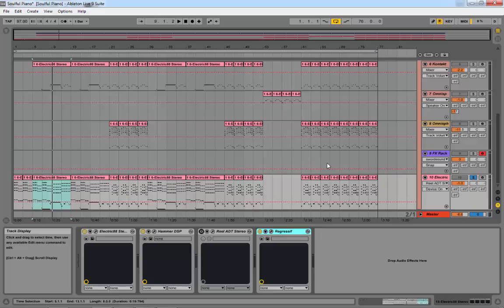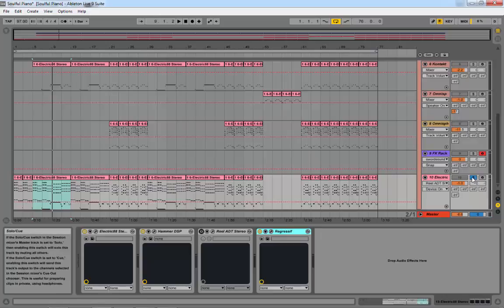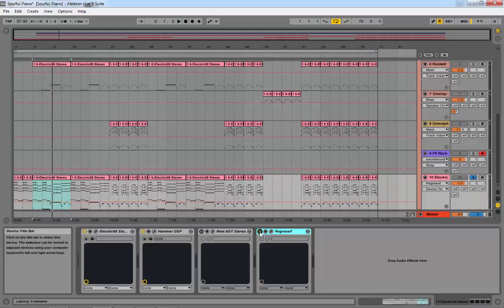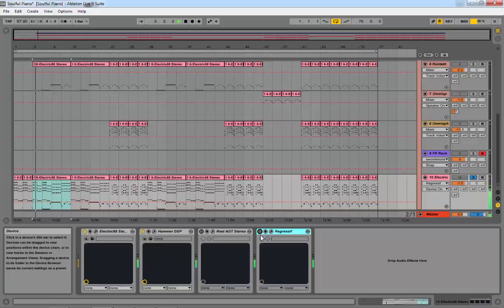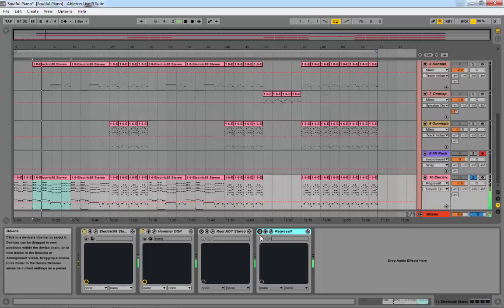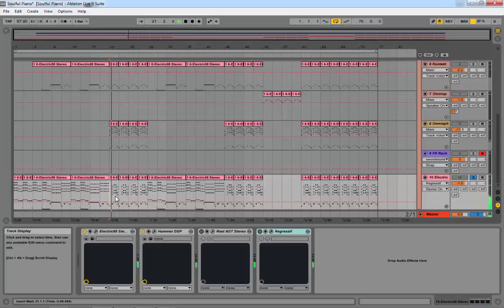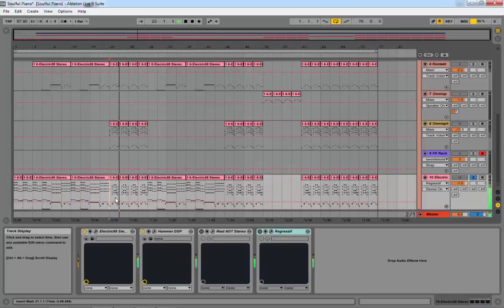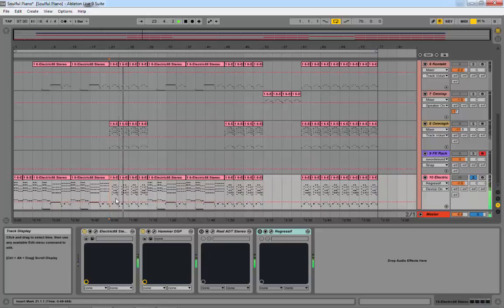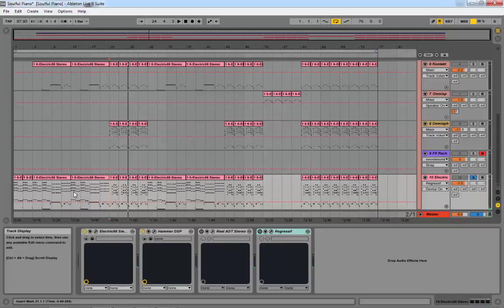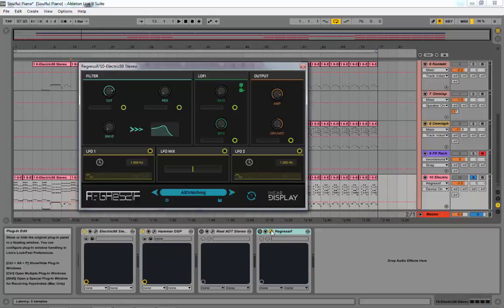I've got it on electric piano. Let's just listen to the piano without it. That's basically how the piano sounds, I'm just trying to show you what it sounds like raw.